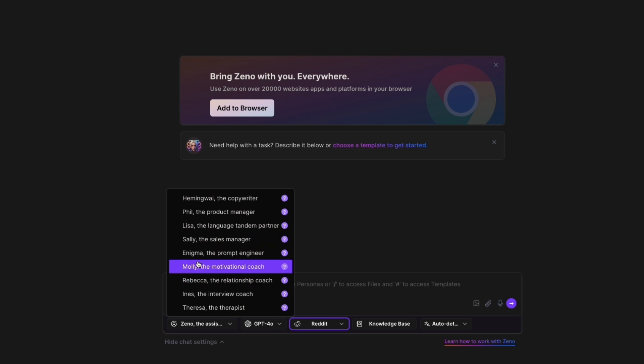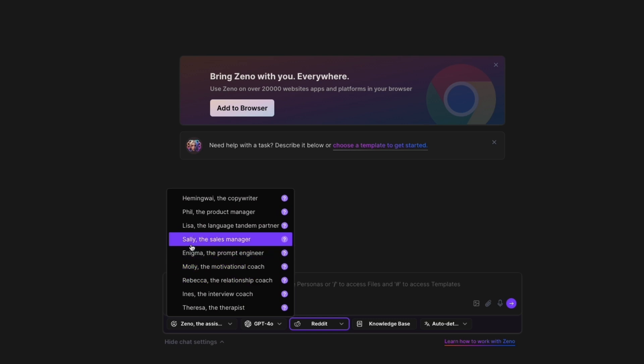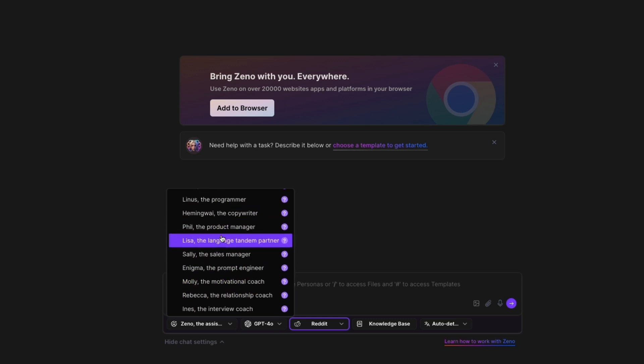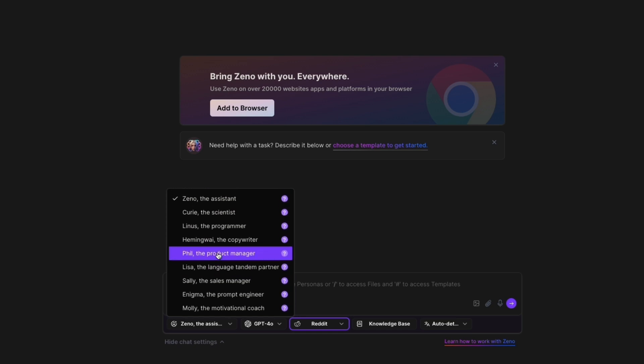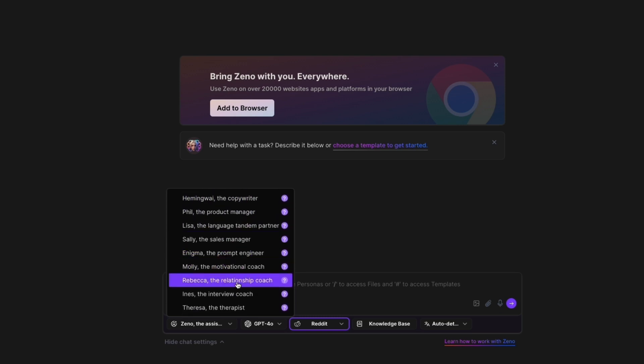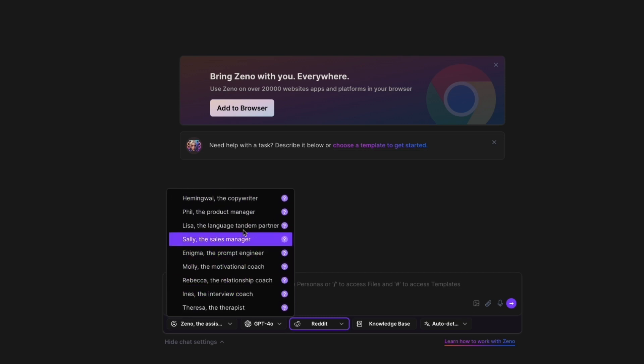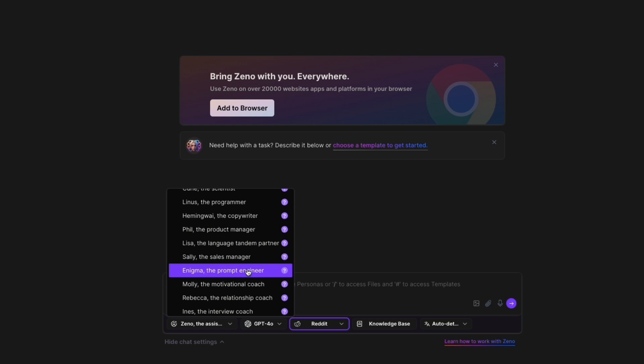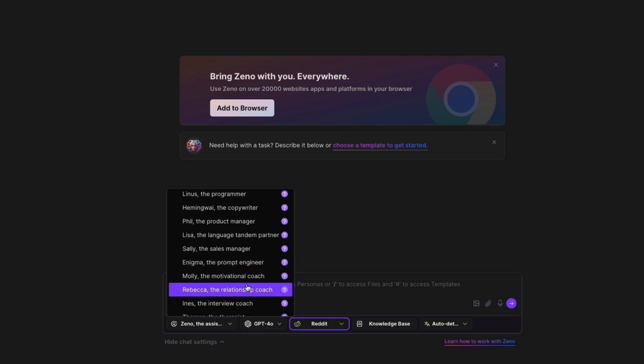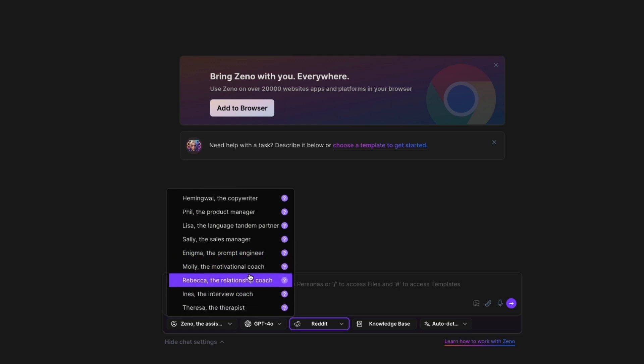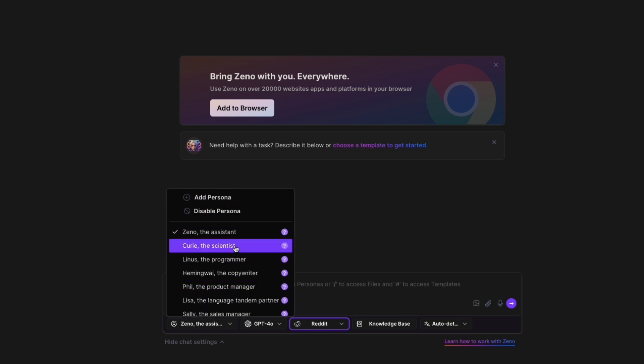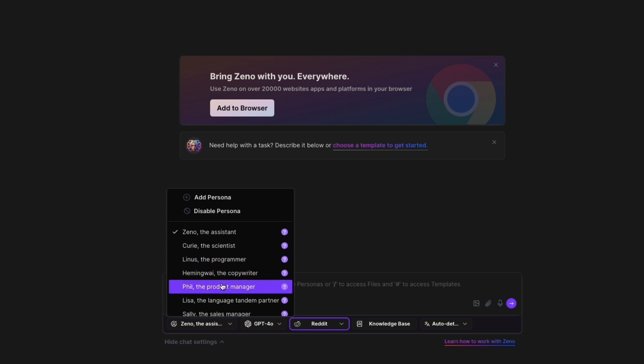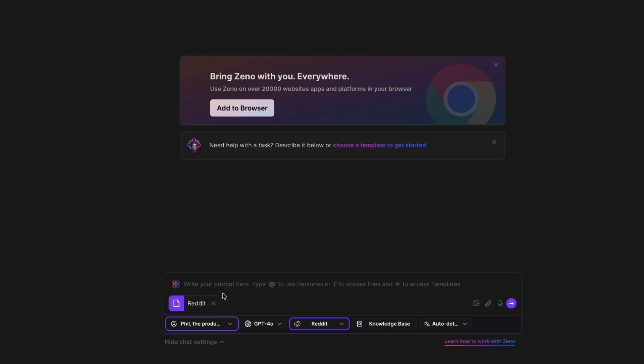And here in ZenoChat Assistant, you can actually choose what you want. For example, Enigma the Prompt Engineer, Sally the Sales Manager, Phil the Product Manager. So then you can actually get a trained AI that actually does what you want. For example, if I'm in customer support, then I can find someone that is in customer support right here. So here they don't actually have a customer support person, but then you can just create your own persona. So for example, I'll just go with the Product Manager right here.